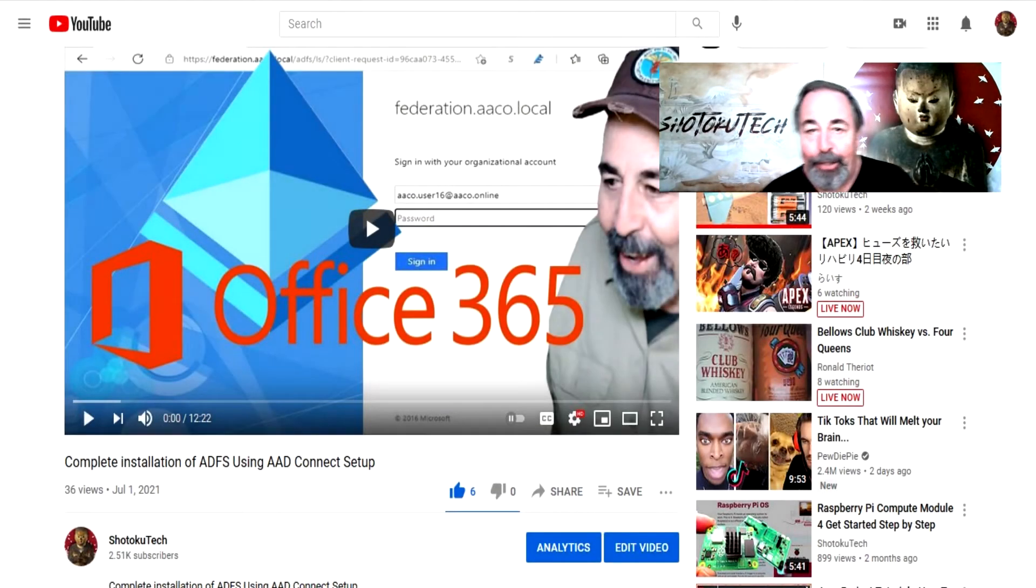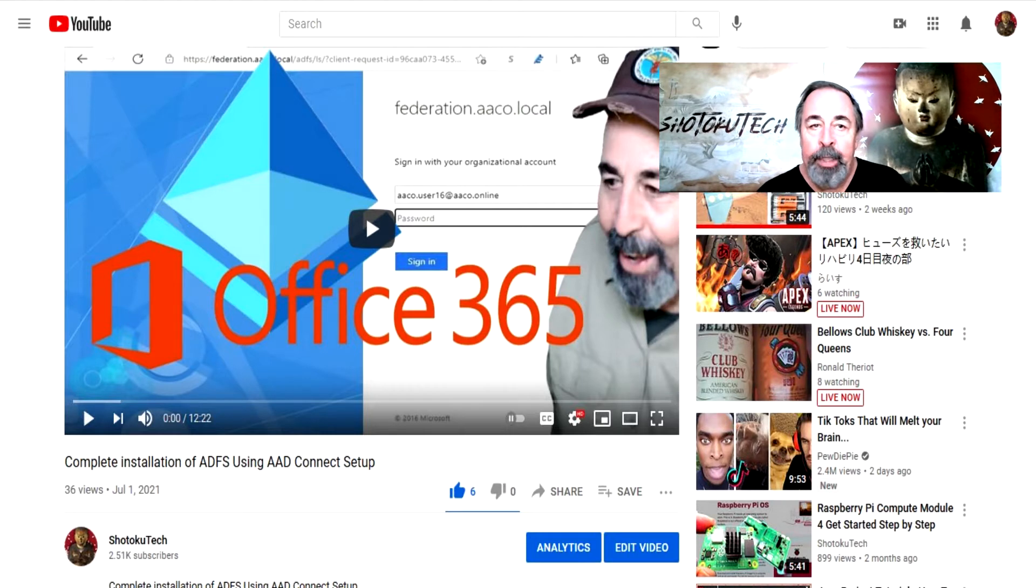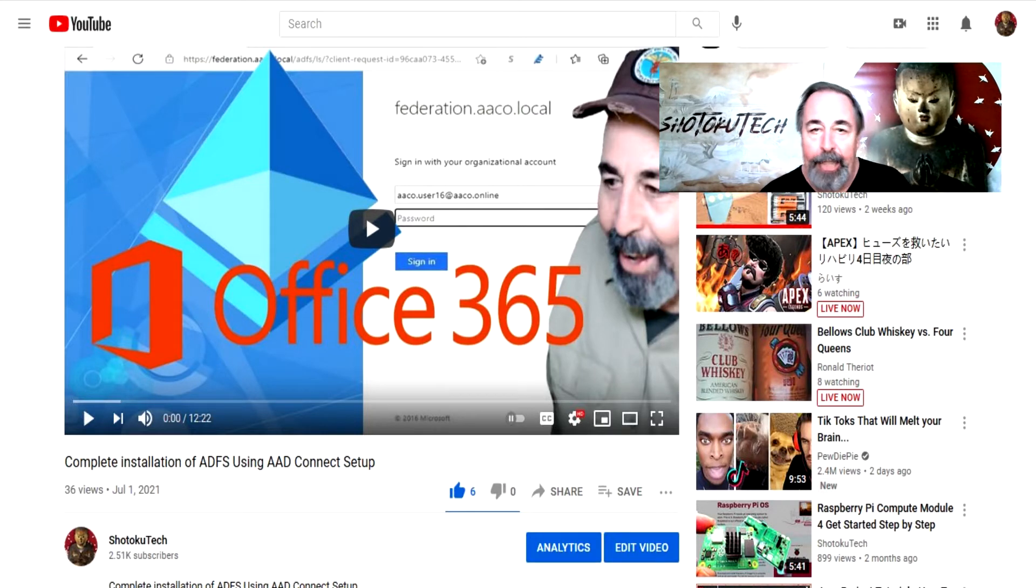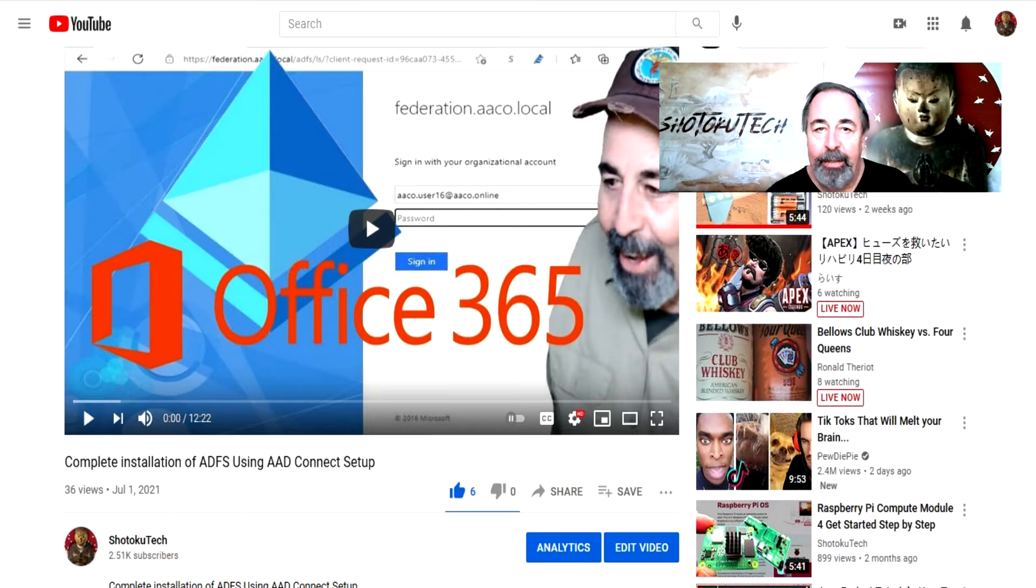Hi, welcome back to Shotoku Tech. I'm working on the sequel to my previous video. This one's called Migrating Azure AD from ADFS to Password Hash Sync.